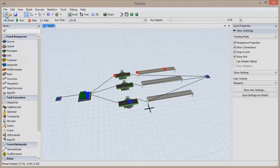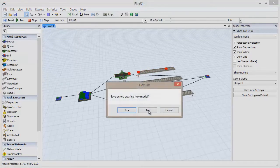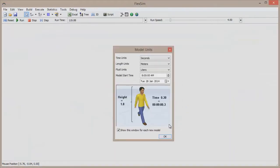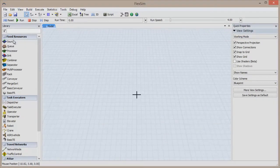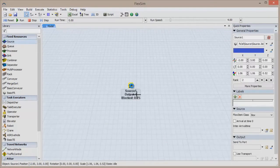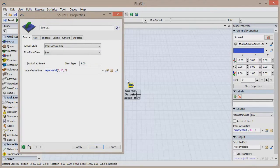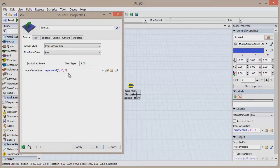Make sure you have a new model opened in FlexSim and, using your mouse, click and drag a source object from the library into the 3D view. Double-click the source to open its properties window, and you'll see a section for Inner Arrival Time, which specifies the rate at which items enter the system.